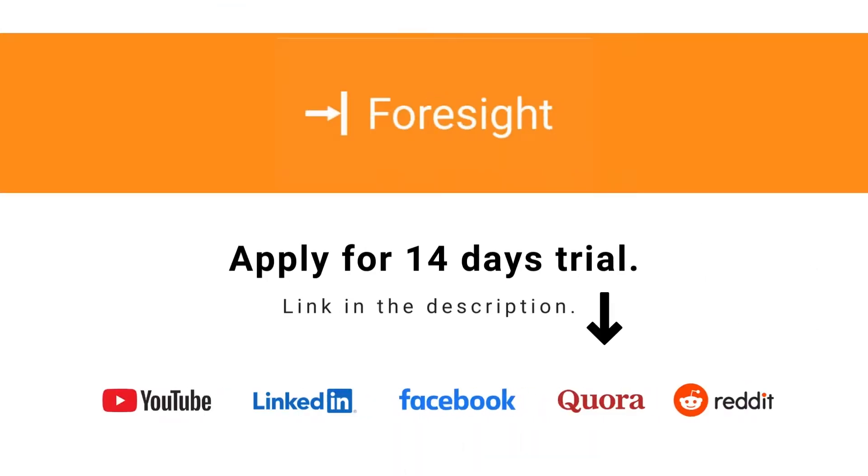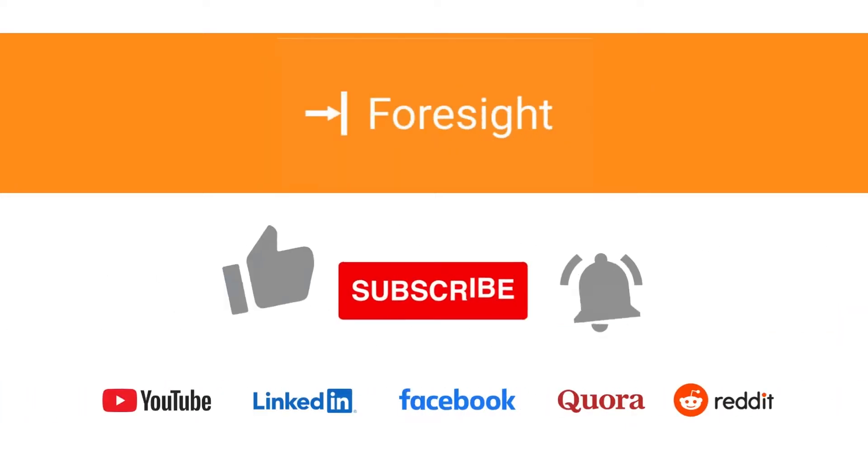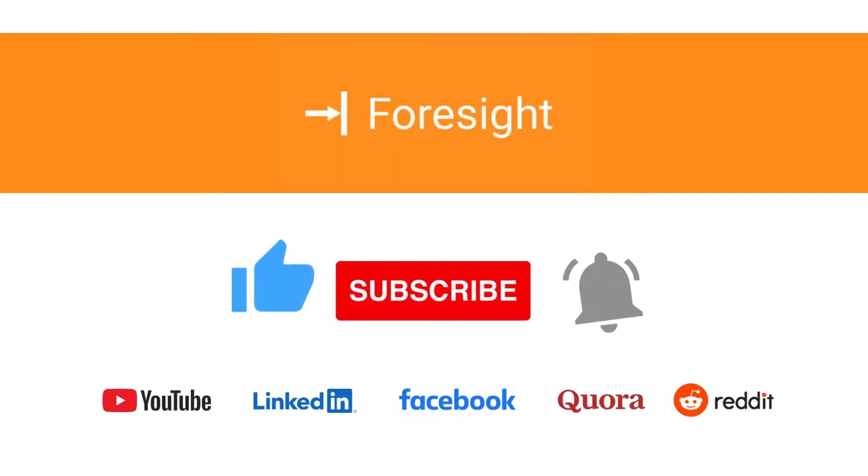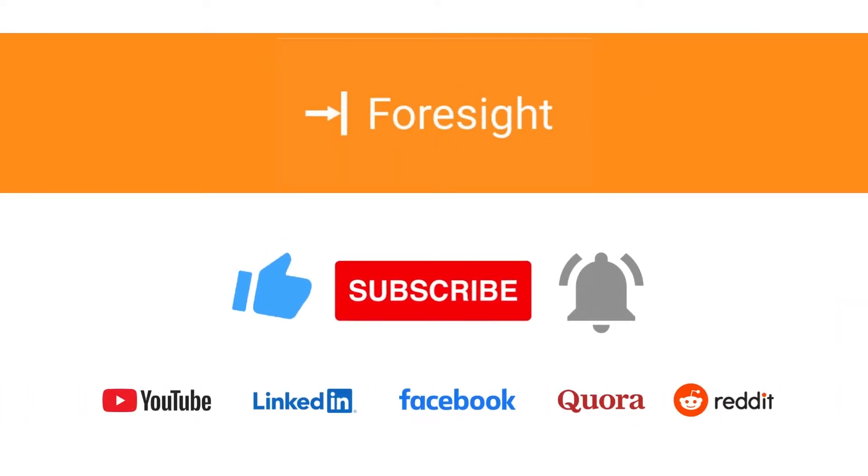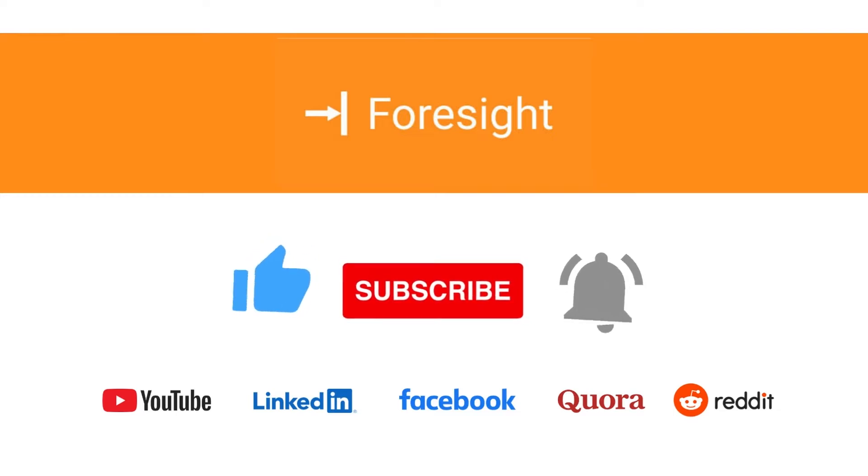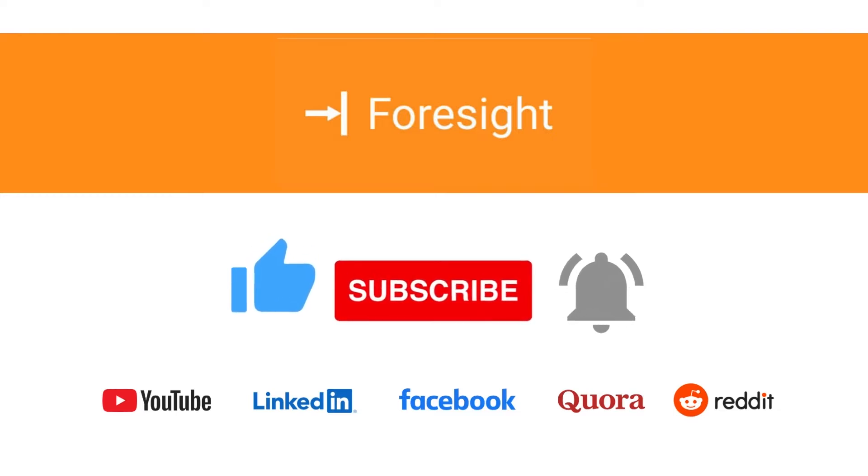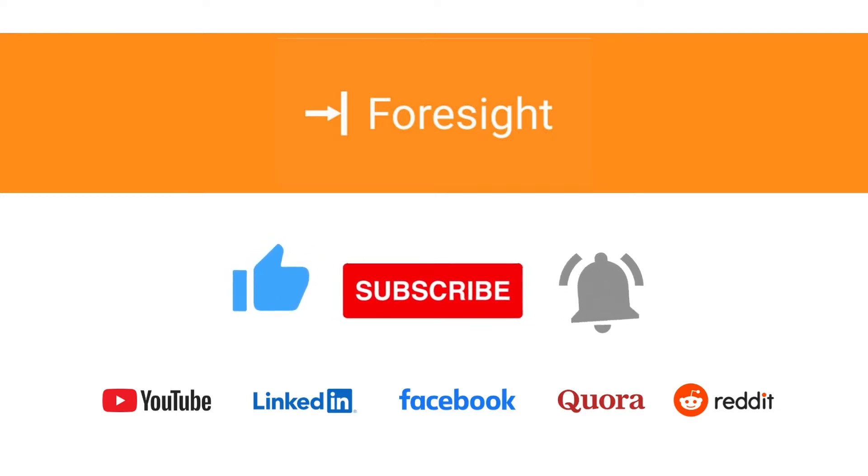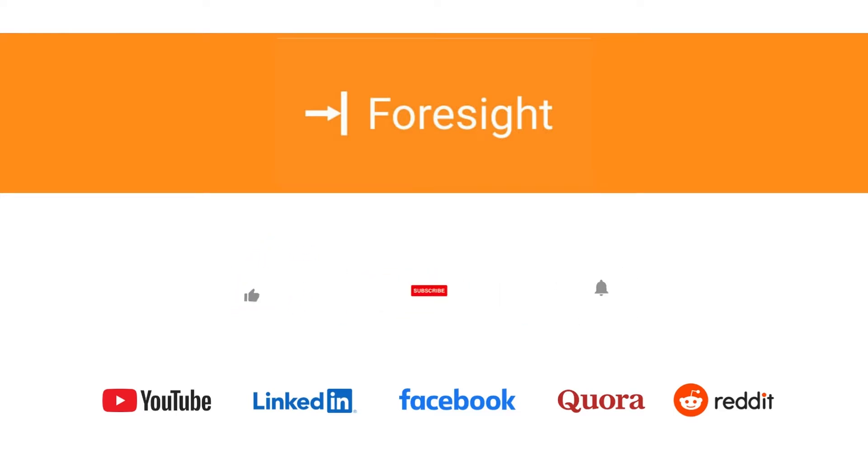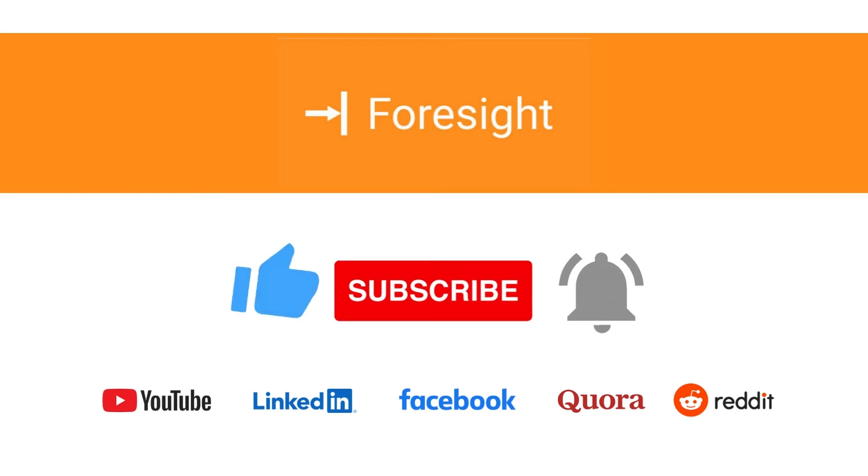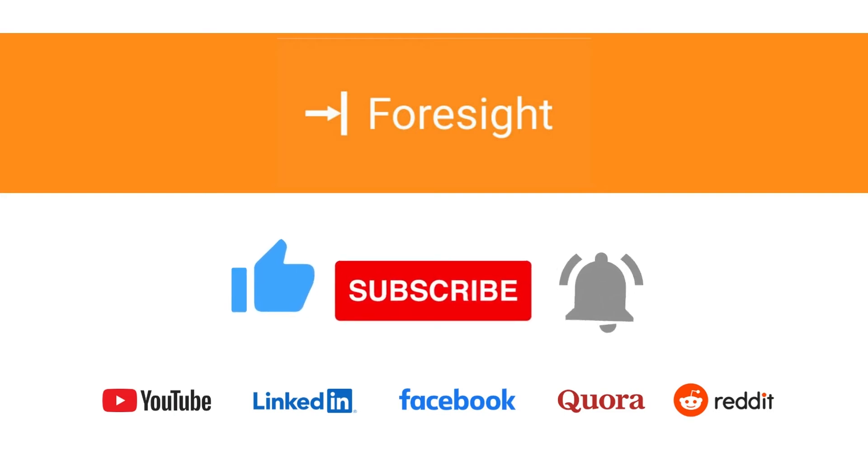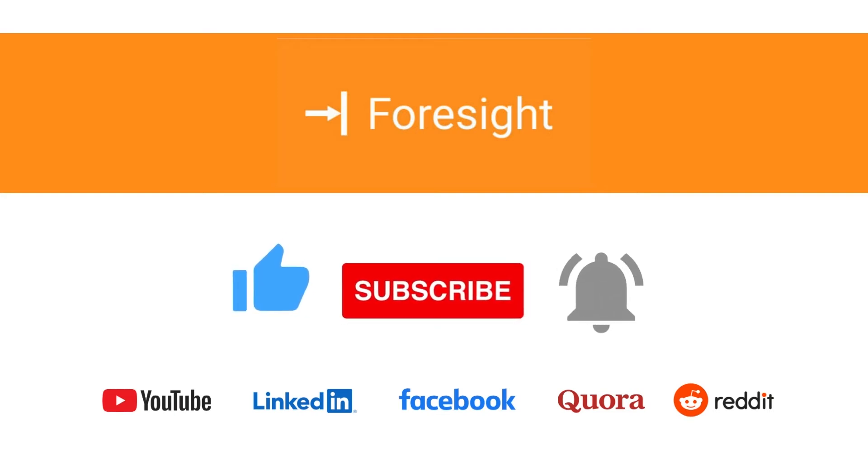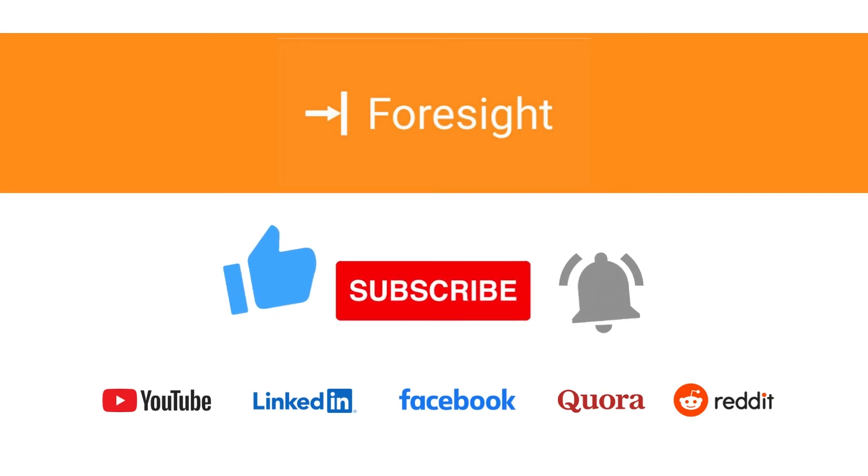If you have yet to install Foresight, apply for a 14 days trial. If you like our video, hit the thumbs up. Also, subscribe to our channel and press the notification bell icon to get notifications about the news, trends, and products that help you manage your business very well.